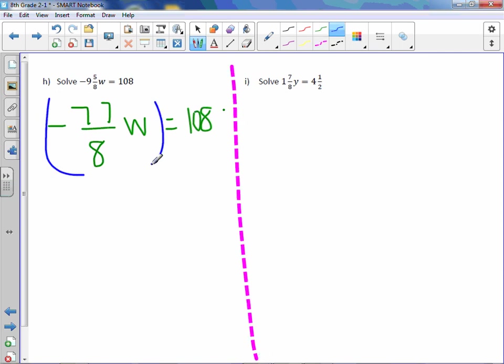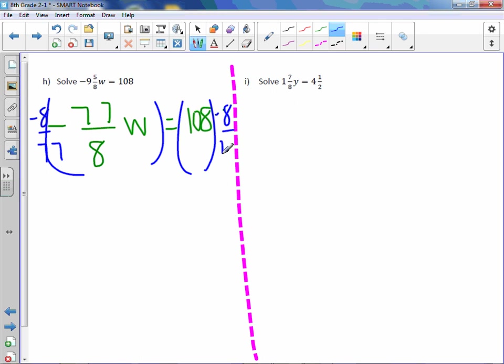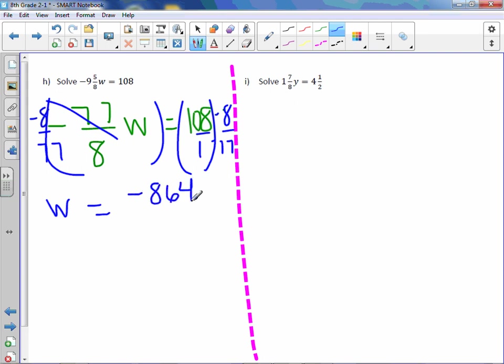Multiply by the reciprocal, which is -8/77. Flip this over 1. So these cancel out. w equals 108 times -8 is -864, 1 times 77 is just 77.